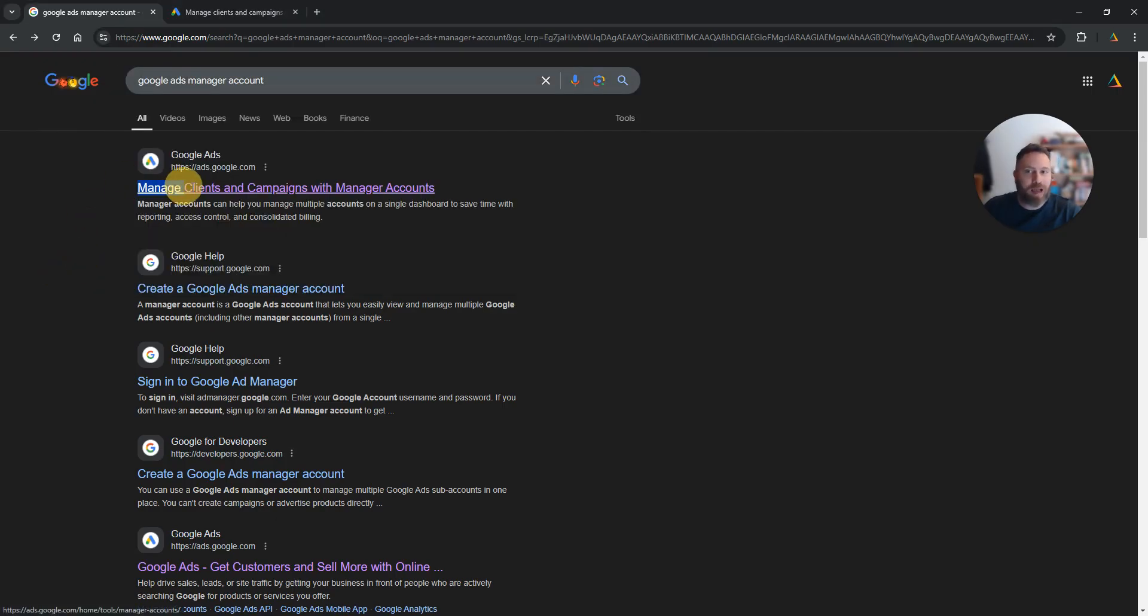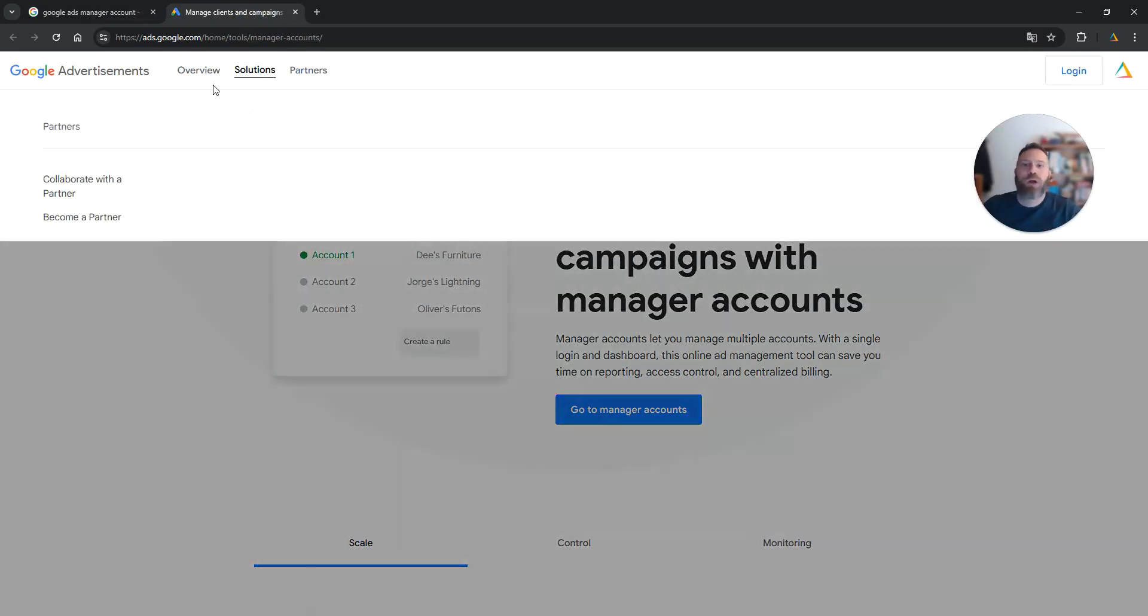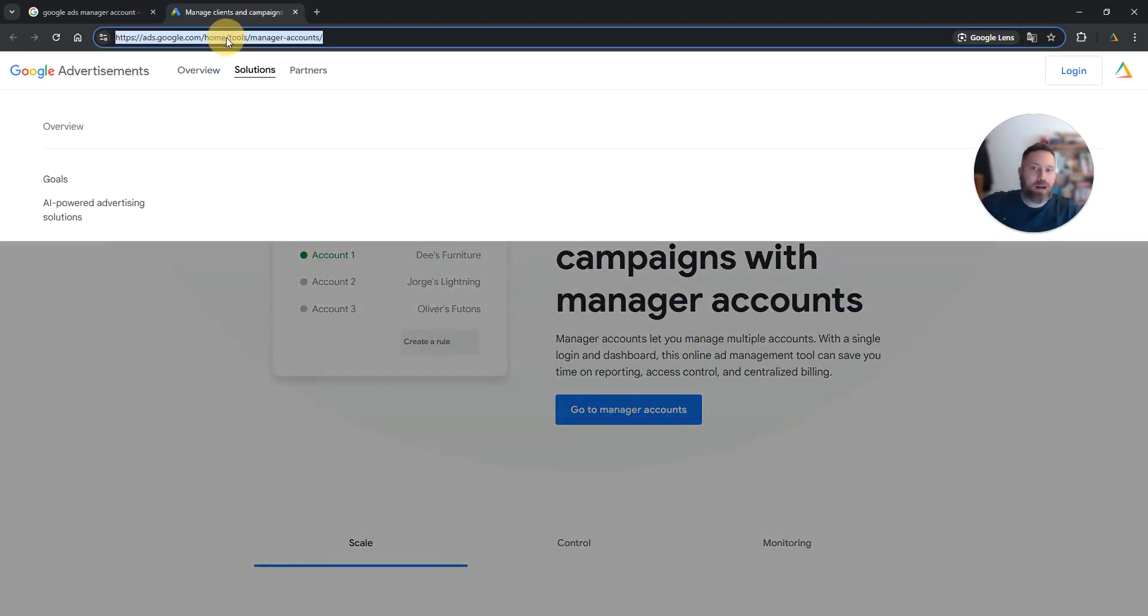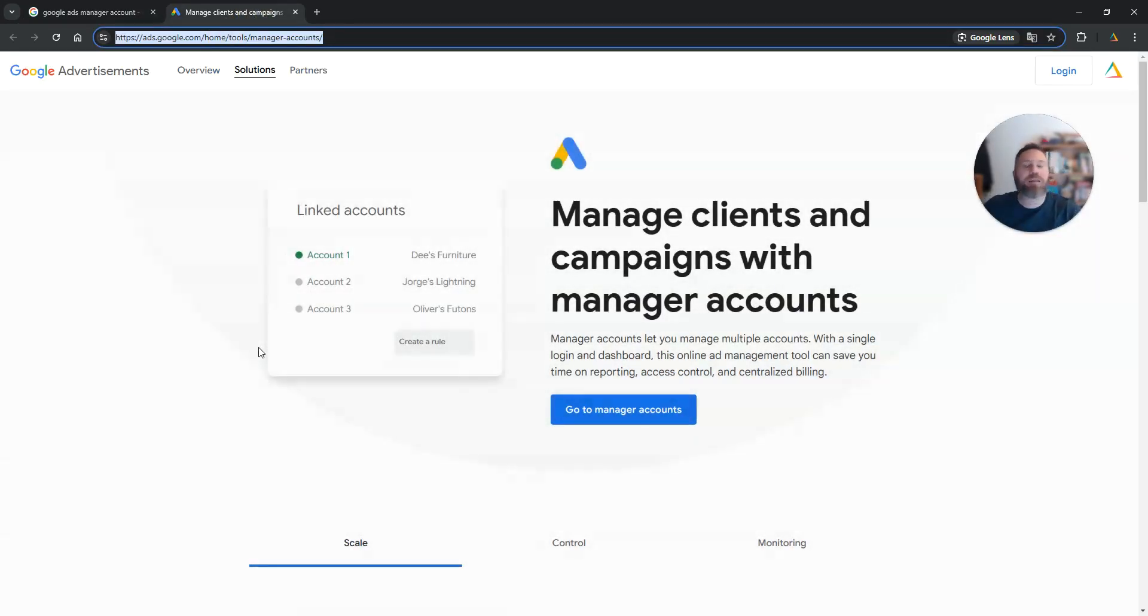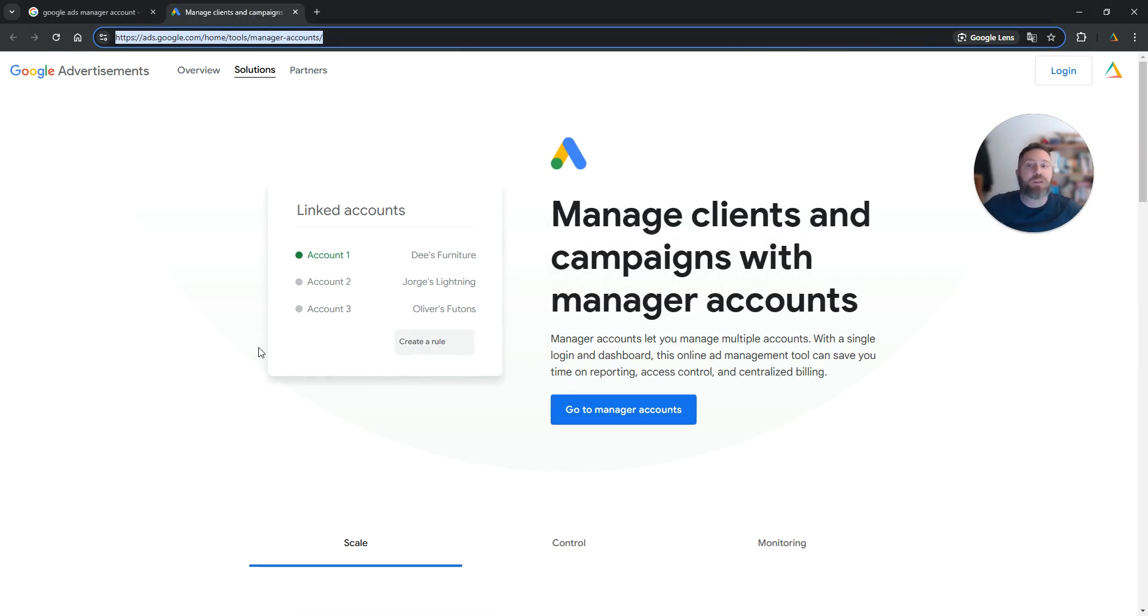Most likely 'manage clients and campaigns with manager accounts,' or you can go and type in this link straight to your browser. You can find it in the video description below and that's the right place you need to come to create a manager account.